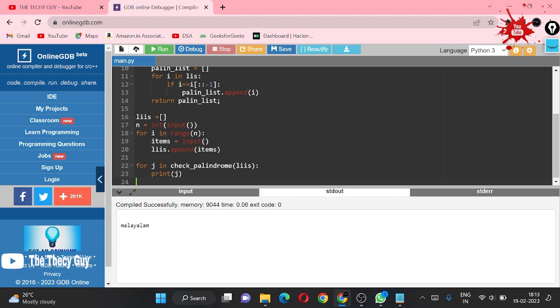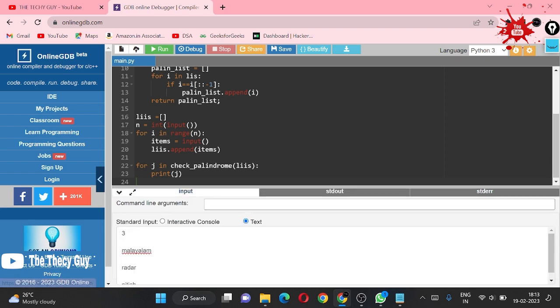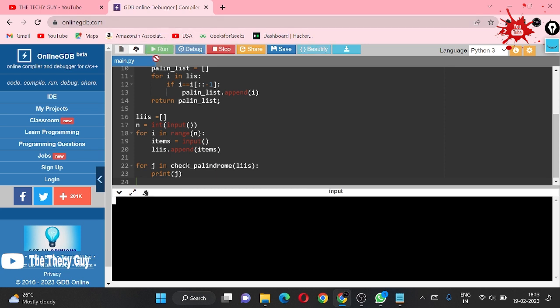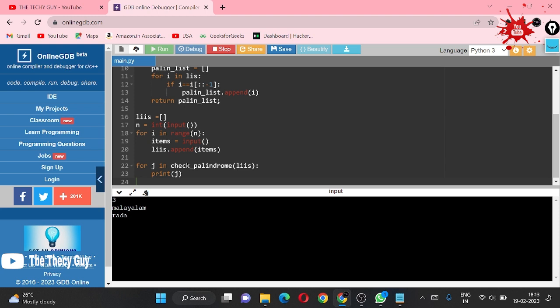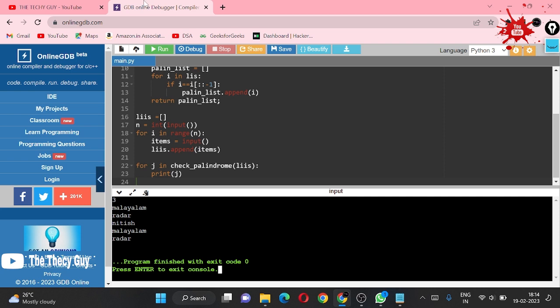Maybe the spelling of radar or something is wrong, let's run this again. My input is 3, first the spelling I am a little bit confused with Malayalam: M-A-L-A-Y-A-L-A-M. Second is radar, third input is Nitesh. Malayalam and radar we have got as answer, and for this input also it is correct.